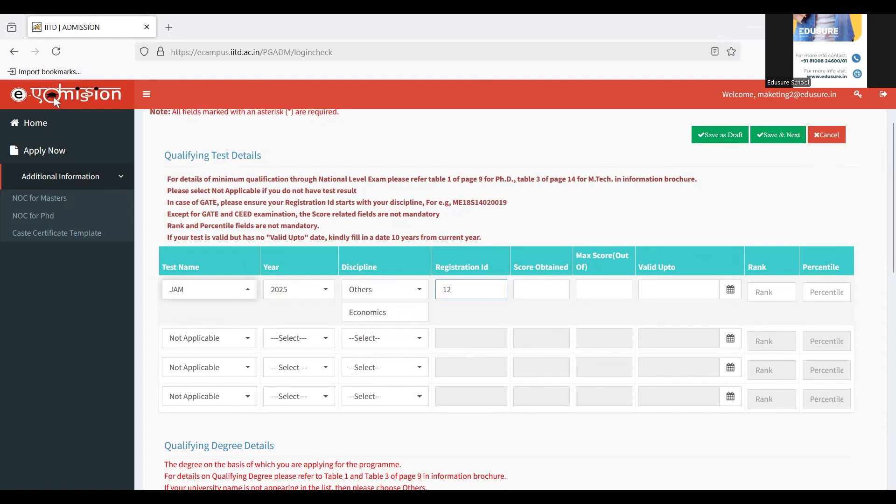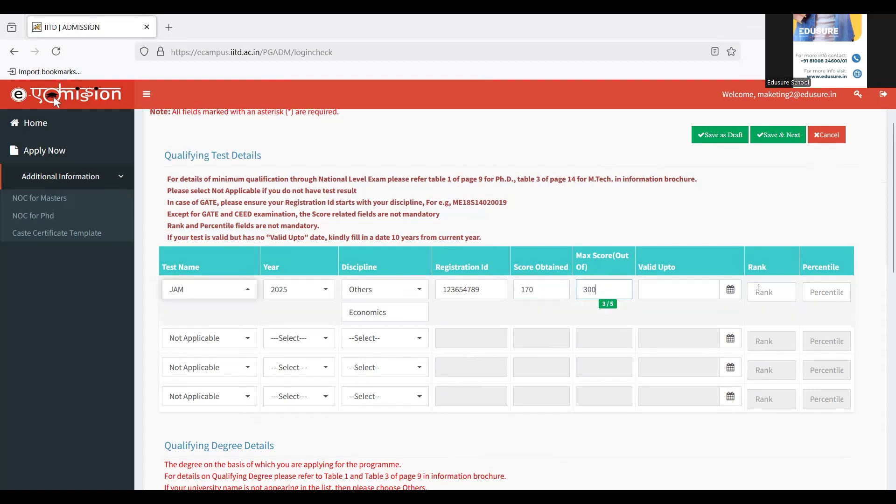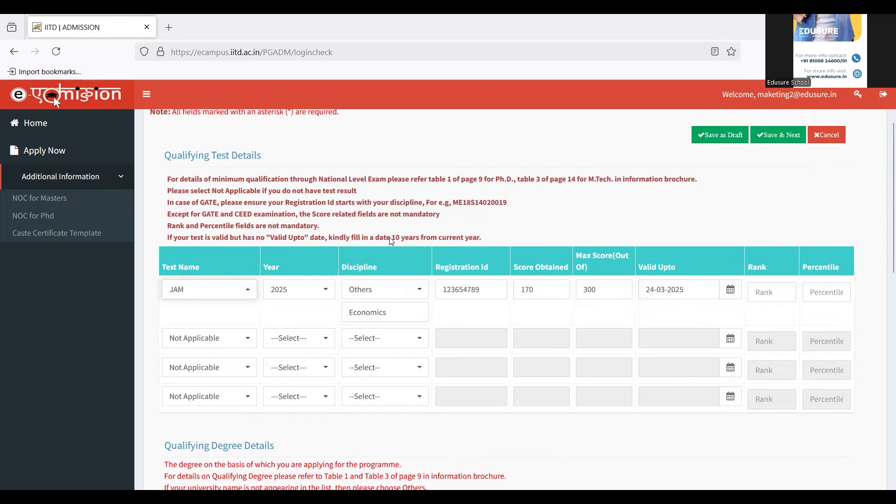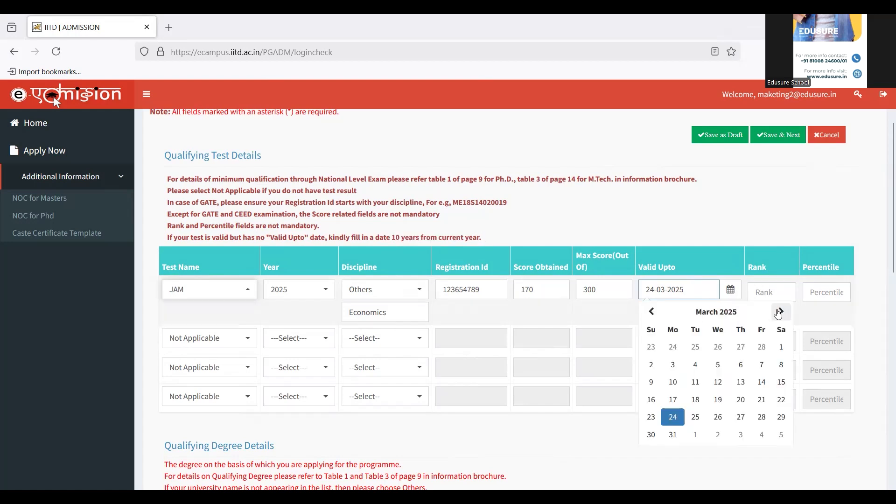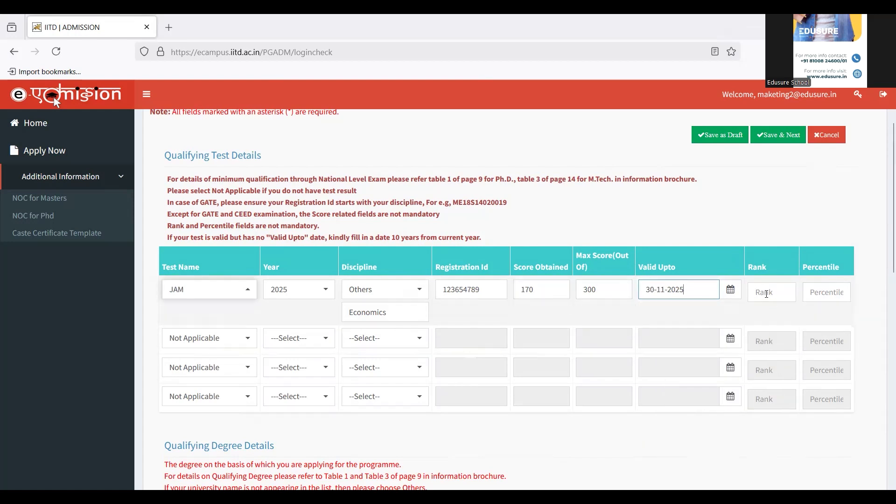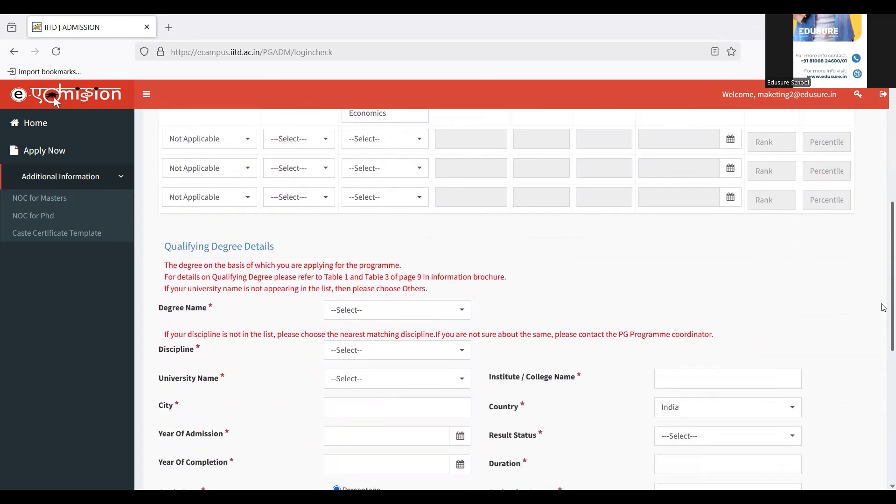Then I have to enter my registration ID. Then I have to enter my score which I have obtained, maximum score is marks out of as we see. Then when it is valid up to, if you don't know the validity here, if it's not mentioned in the scorecard, it says here that you can fill up a date up to 10 years from current year. So I'm just going to fill in the date till which it's valid. And then you have to enter your rank and percentile, but these are not mandatory.